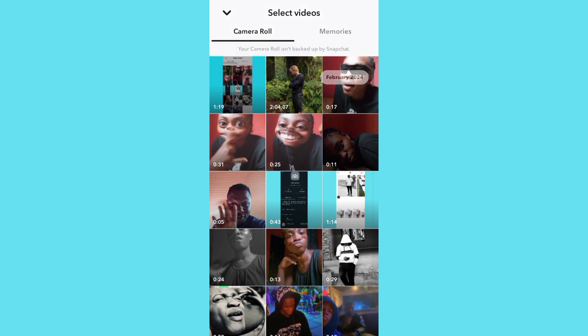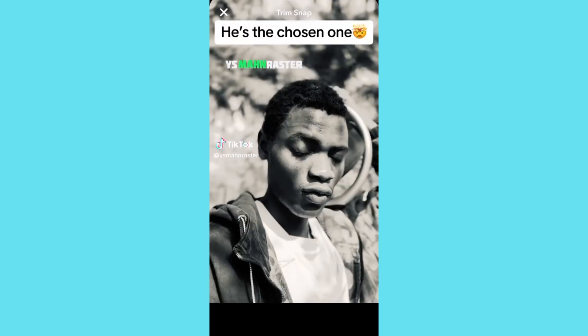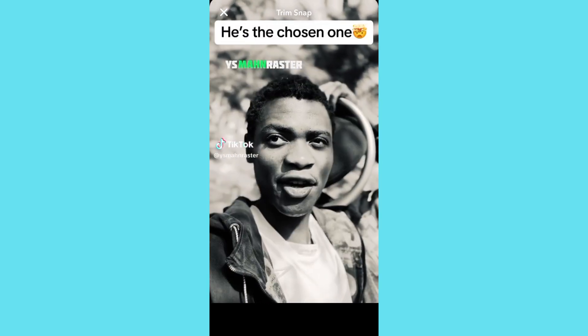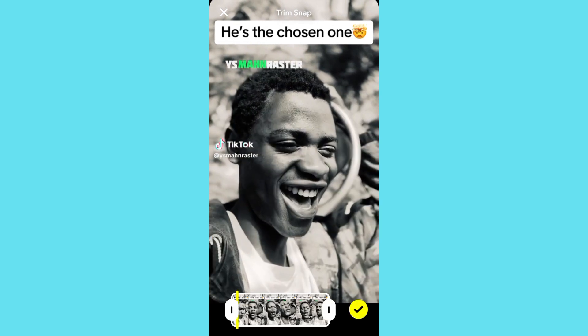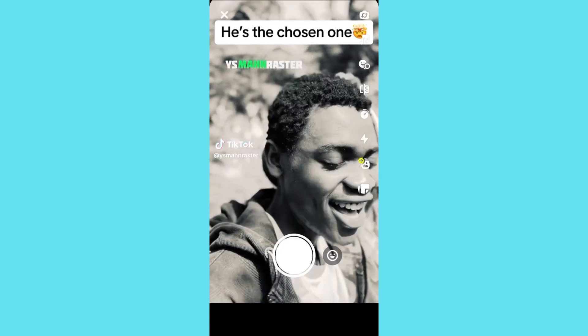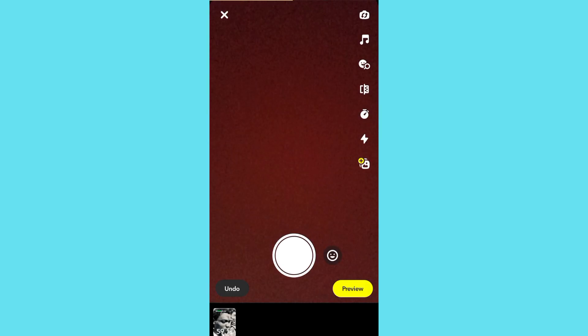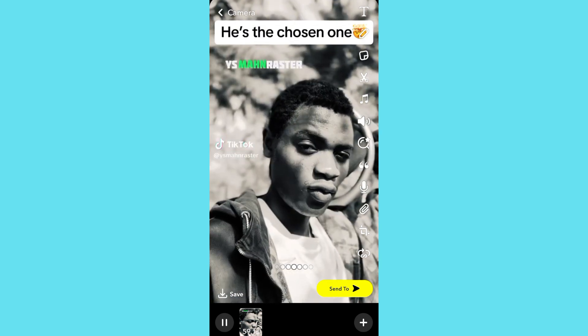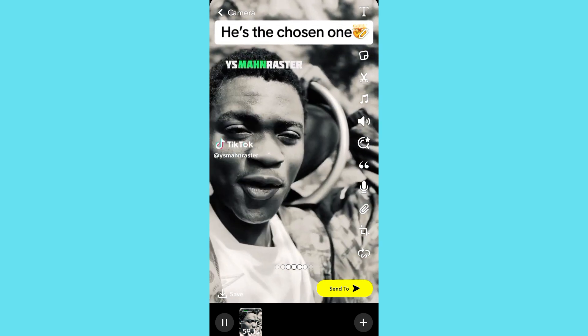Select a video and it's going to load up. Then tap on the icon, tap on review, and then tap on send.